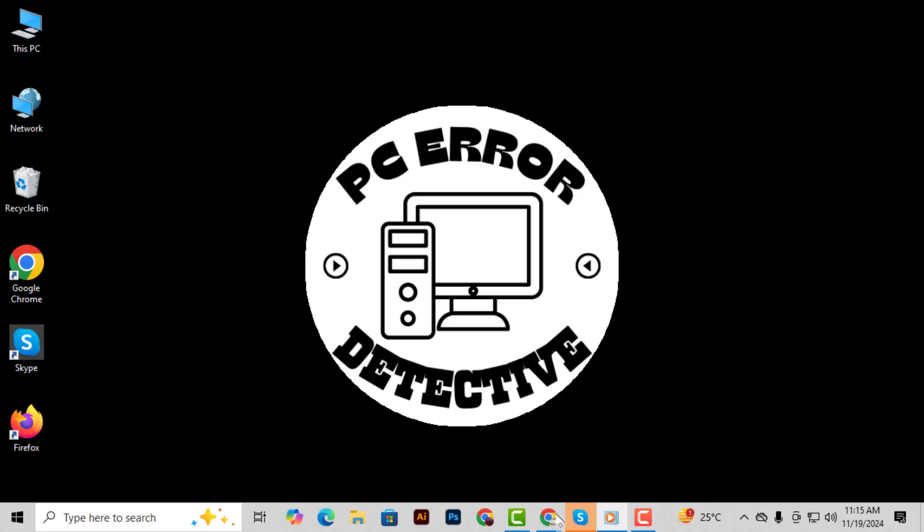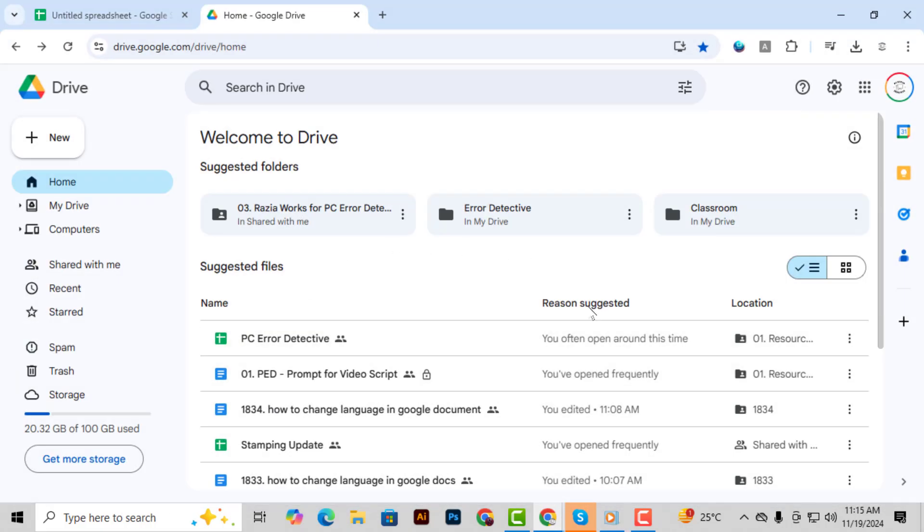Step 1, open Google Drive by navigating to drive.google.com. This is where you'll access your account settings to change the language preferences.